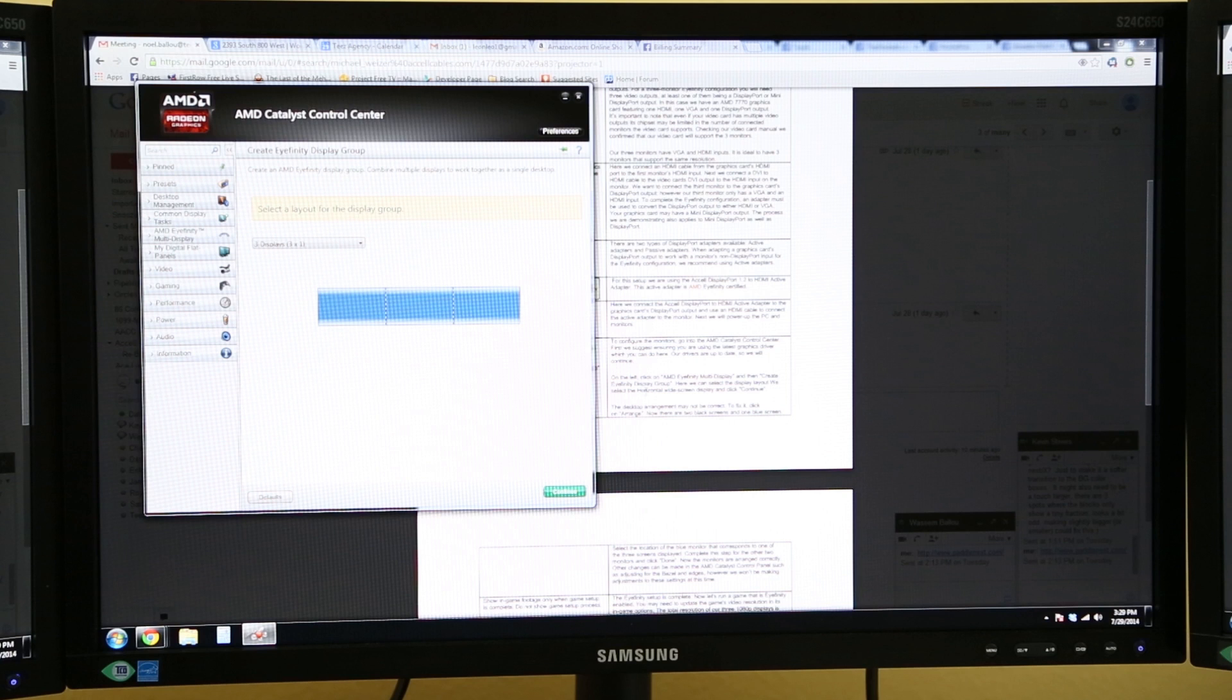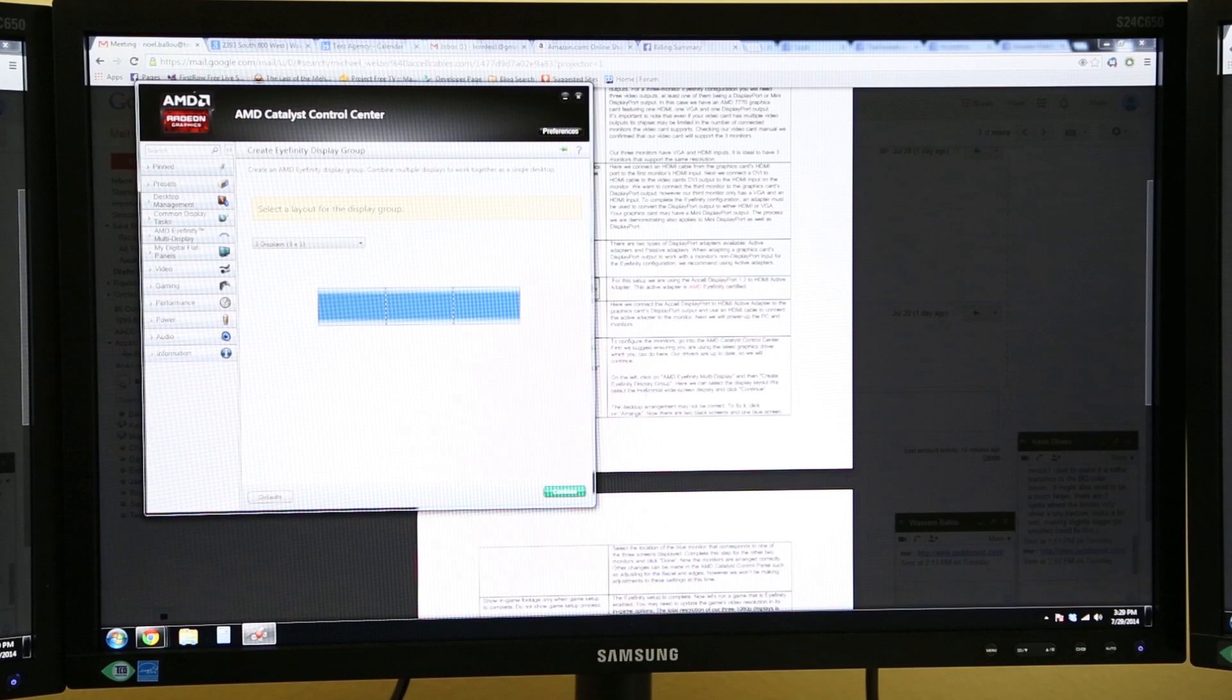Other changes can be made in the AMD Catalyst Control Panel, such as adjusting for the bezel and edges. However, we won't be making adjustments to these settings at this time. The iFINITY setup is complete.